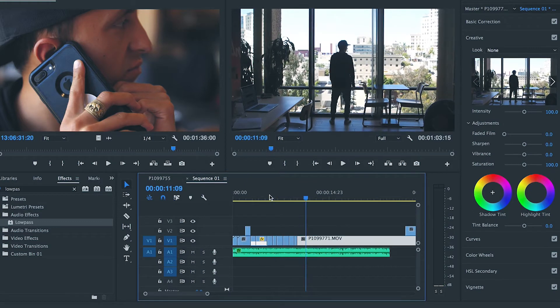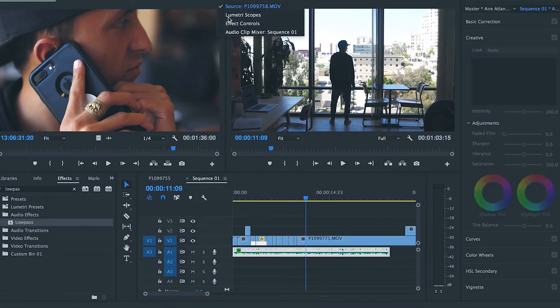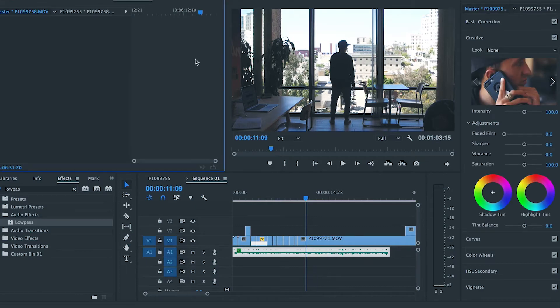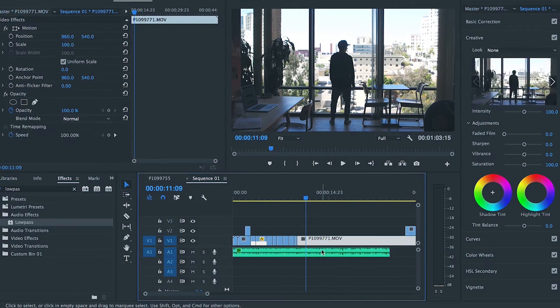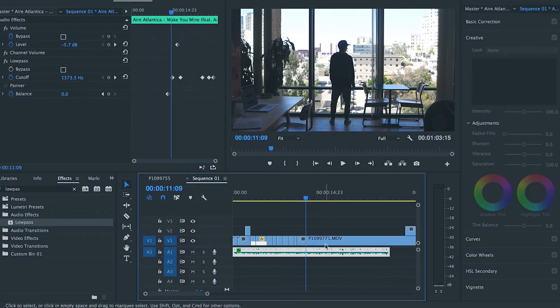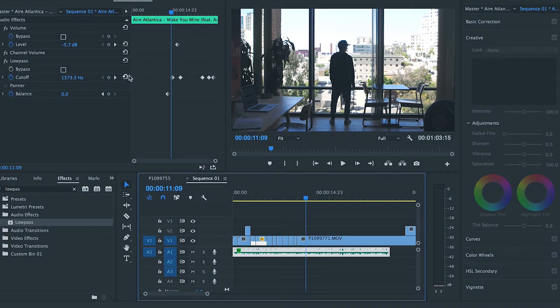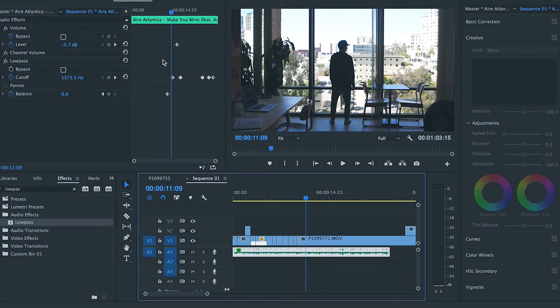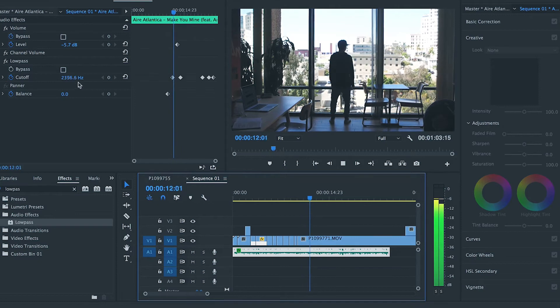And what I actually did is, if we look at the sound, I put a low pass on the sound and then I keyframed it so that the low pass starts to come off. Like it goes away, the low pass goes away as the beat comes in. Look right here.